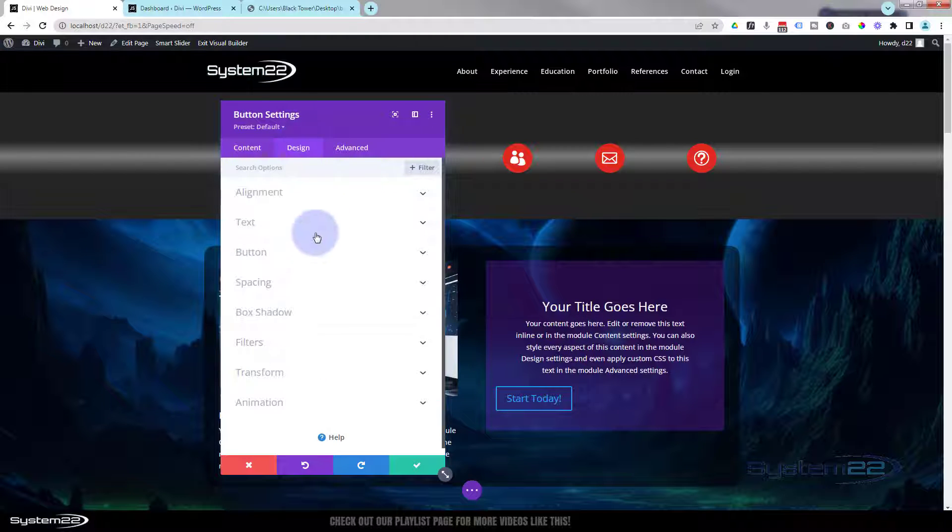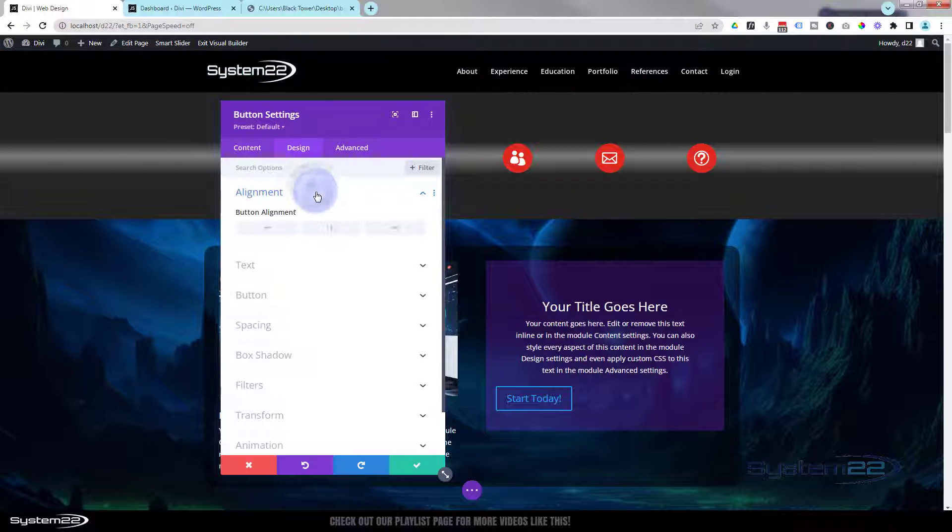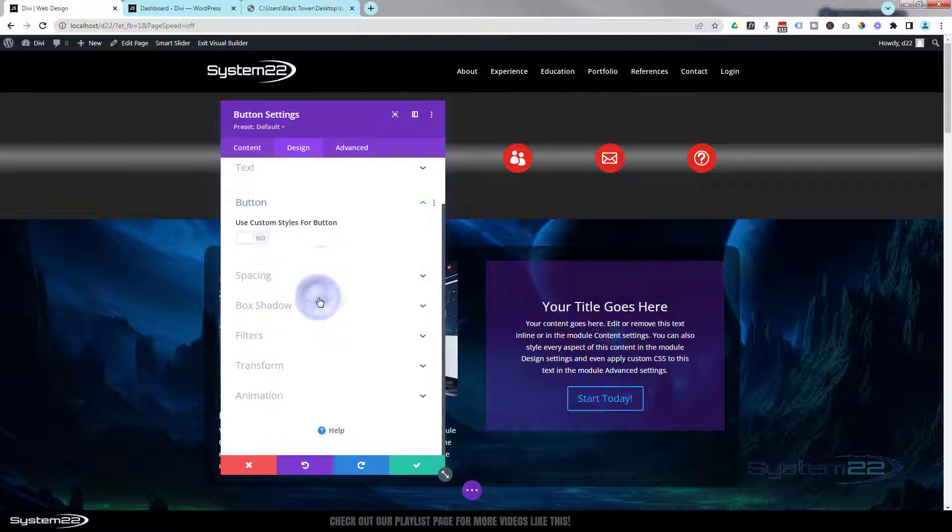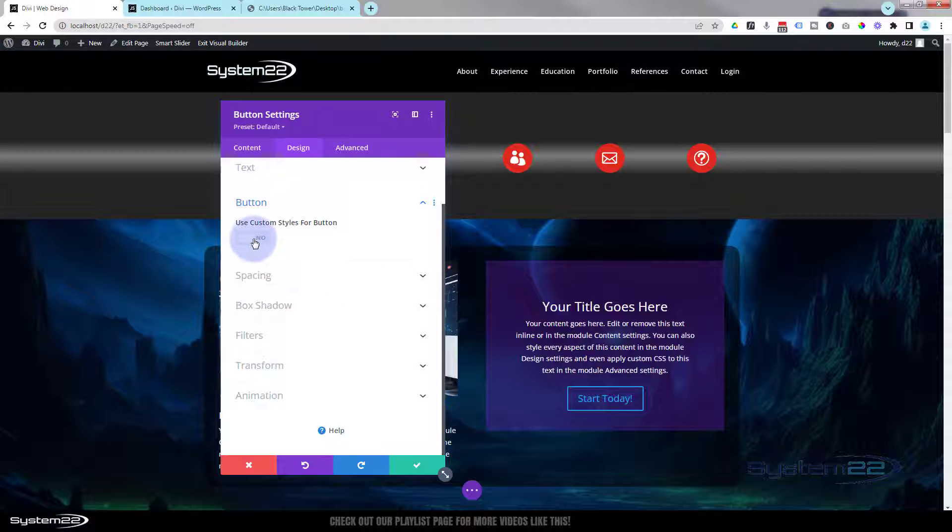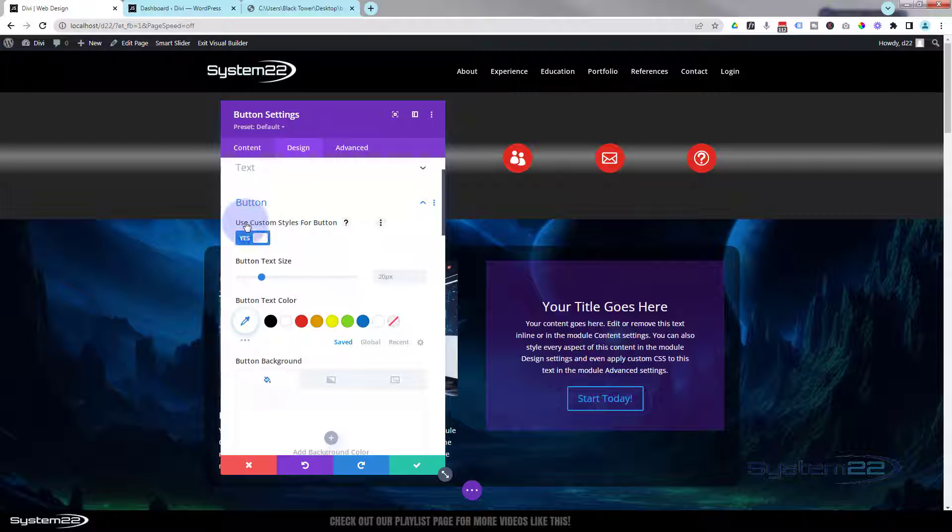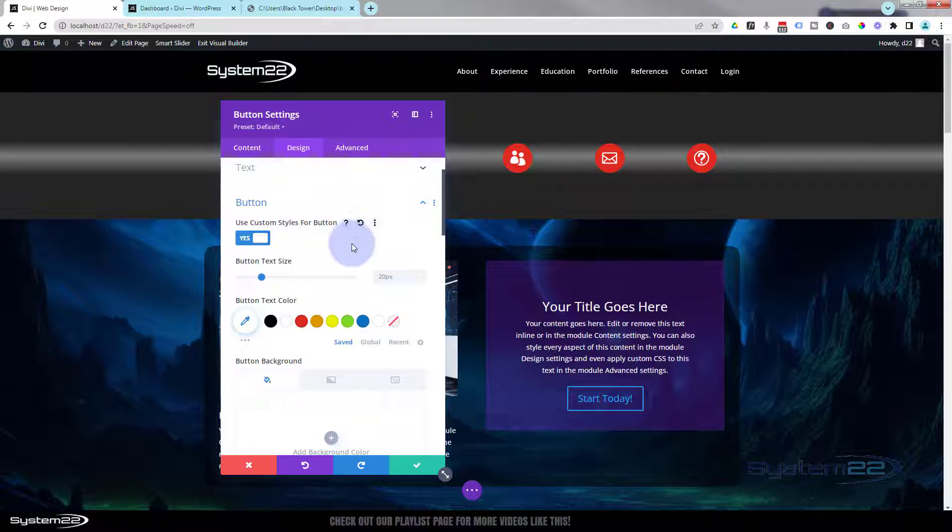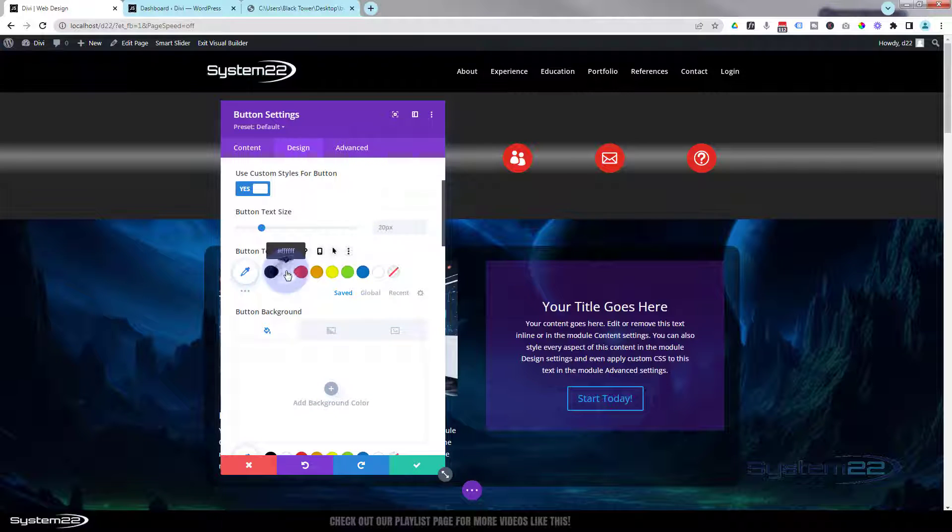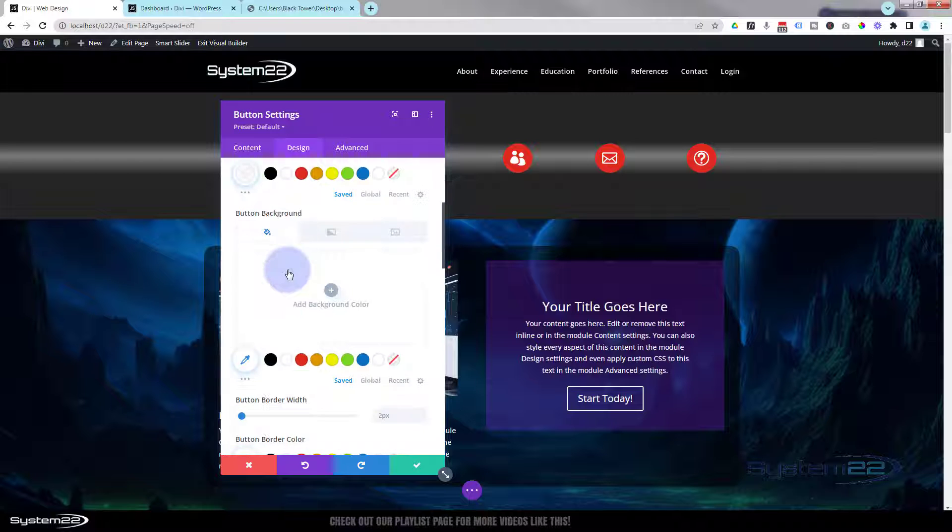So I'm going to go to Design. Alignment-wise, I want my button to be in the middle. I'm going to go down to the actual button itself. I'm going to flip the little switch, say use custom styles. Button text size is okay. I'm going to change it to white. I'm going to change my background to a red color.